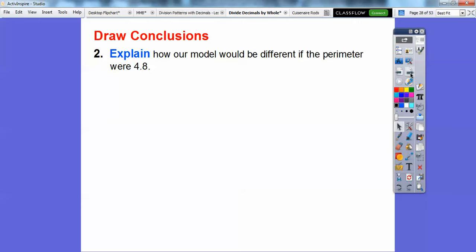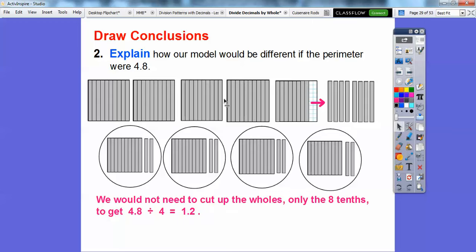Question 2: how would our model be different if the perimeter were 4.8? We'd have 4 wholes this time and then 8 tenths — here are 1, 2, 3, 4 wholes, so each whole could go into each group. But these 8 tenths we'd have to cut into single tenths and share equally — 2, 4, 6, 8. So we would not need to cut up the wholes, only the 8 tenths. So 4.8 divided by 4 is 1 whole and 2 tenths, which is 1.2.